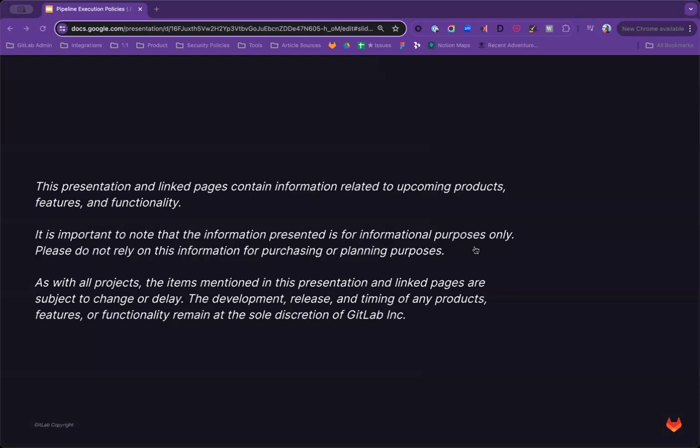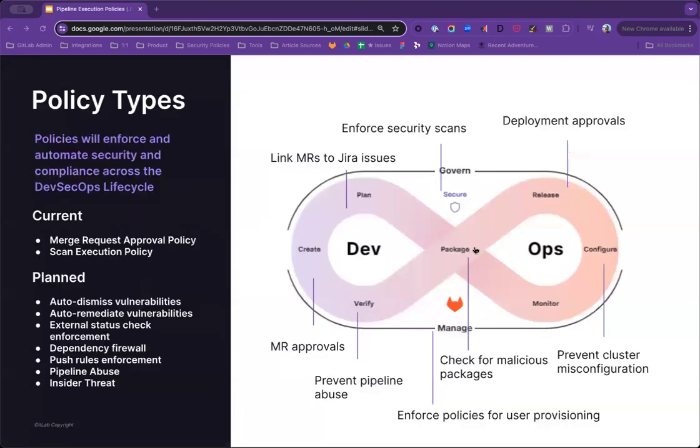Before we get started, I must note that we will be talking about upcoming features and functionality. Keep in mind, these plans are subject to change and should not be used for purchasing or planning purposes. With that out of the way, let's talk about security policies and this great new policy type that we're introducing.